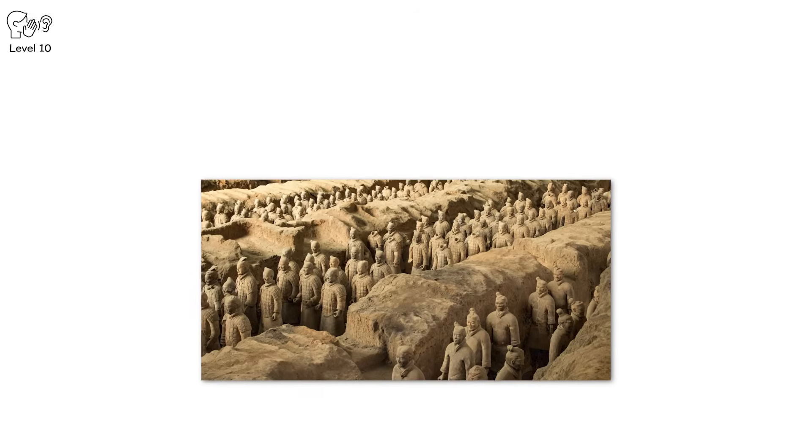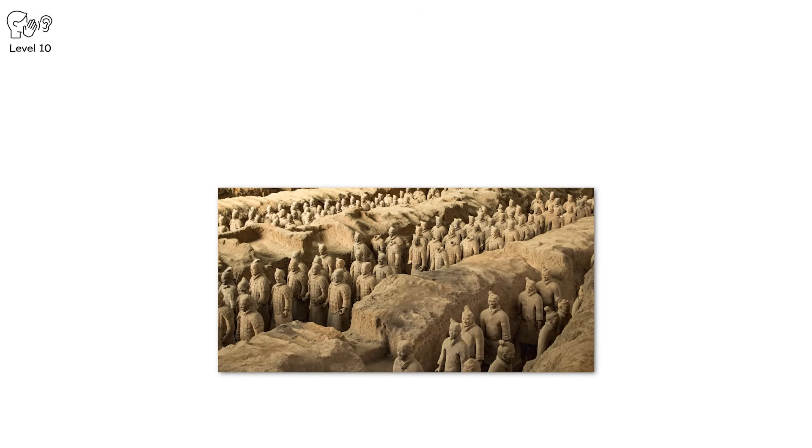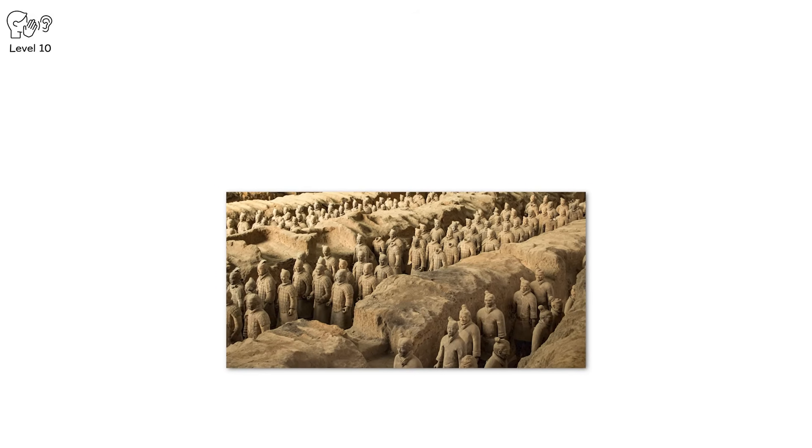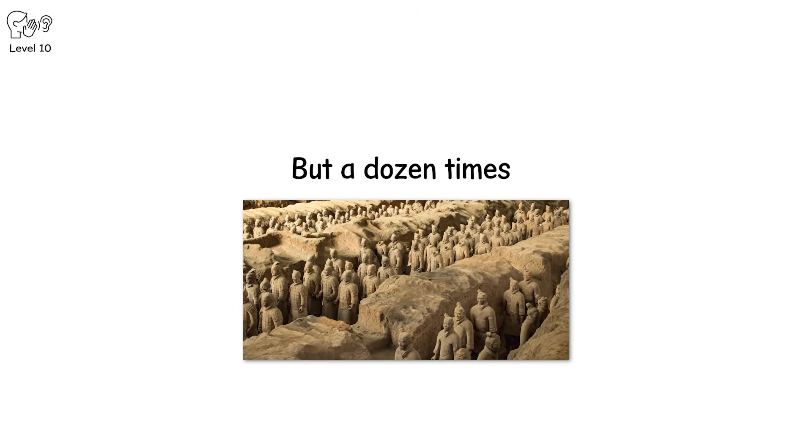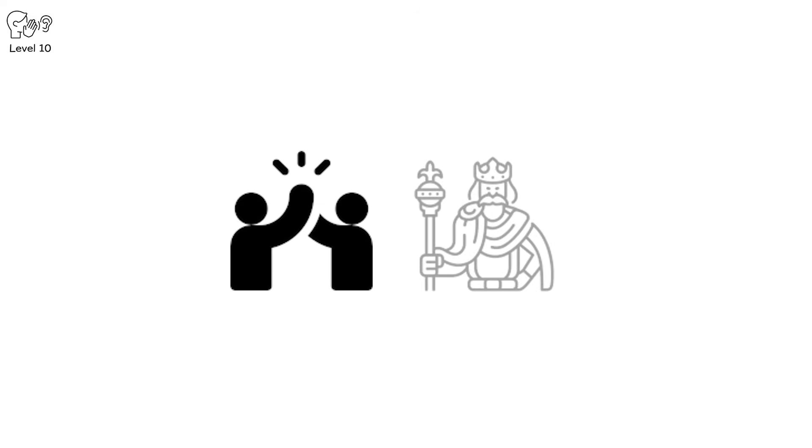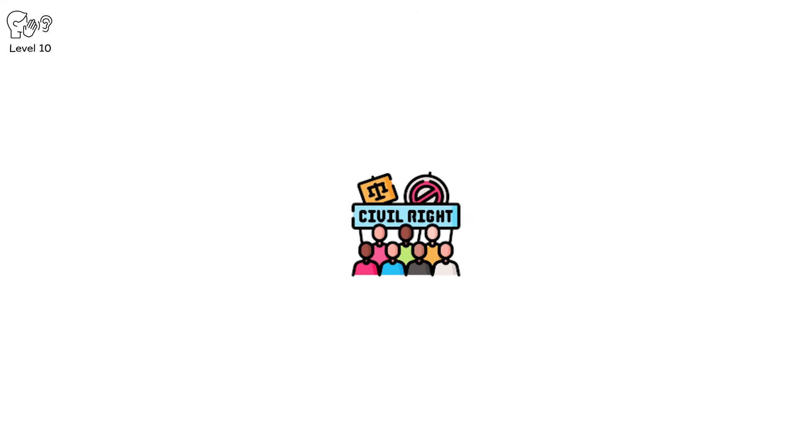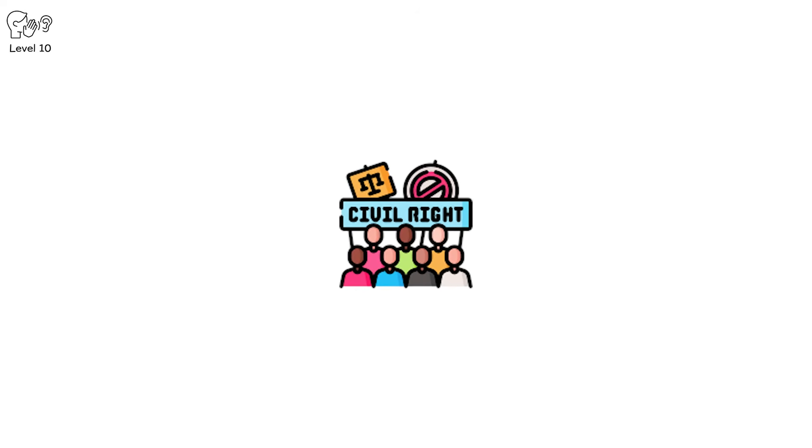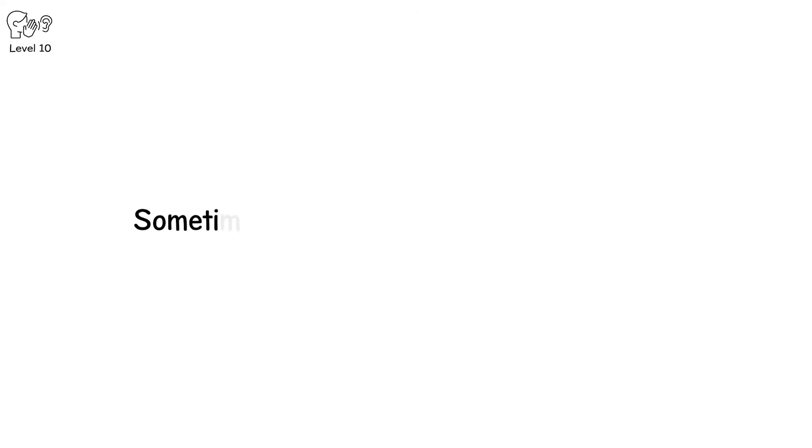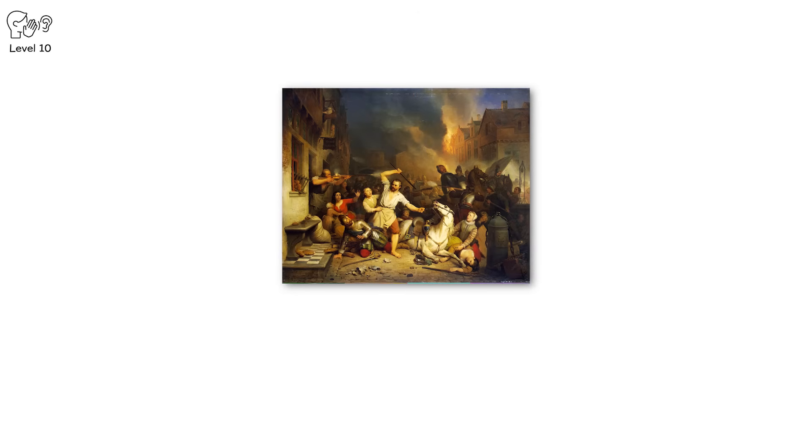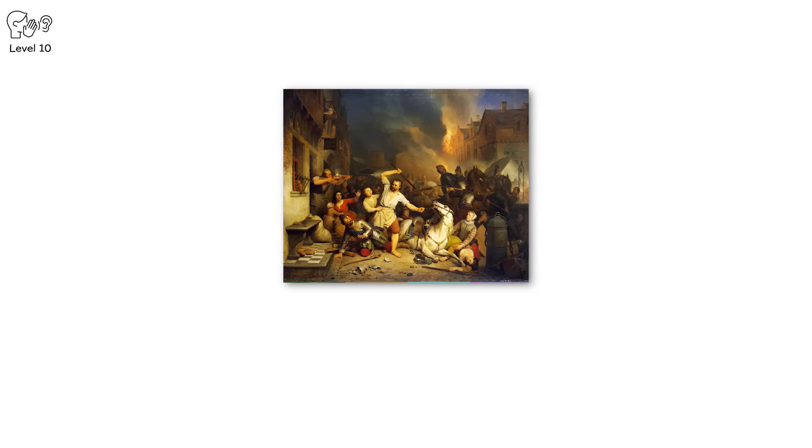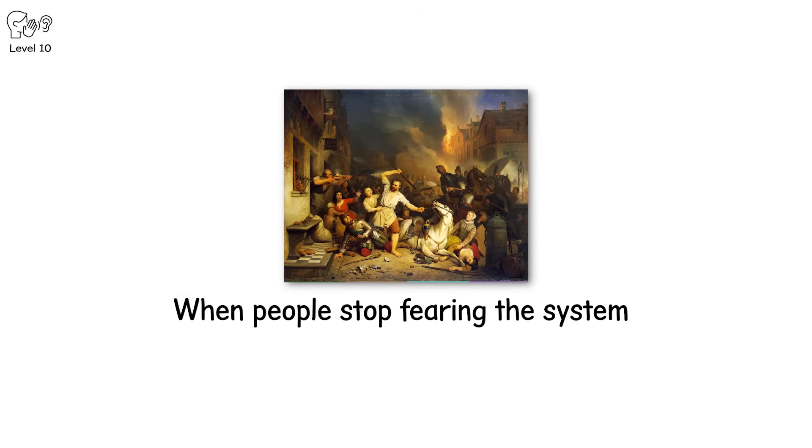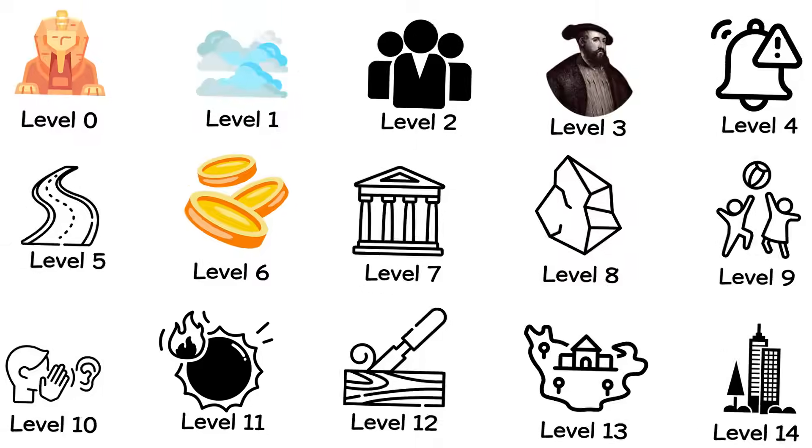In China, the Qin dynasty unified an empire with iron discipline, then collapsed within 15 years under the weight of rebellion. The people rose, the empire fell. A civilization doesn't always need an outsider to end it. Sometimes the enemy lives inside the walls. Revolutions are collapses born from within. When people stop fearing the system, they destroy it.